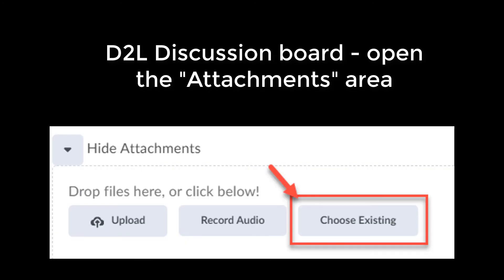If you need to upload a file from your OneDrive to a D2L discussion board, open the Attachments area and look for the Choose Existing button. This will connect you to your OneDrive files.